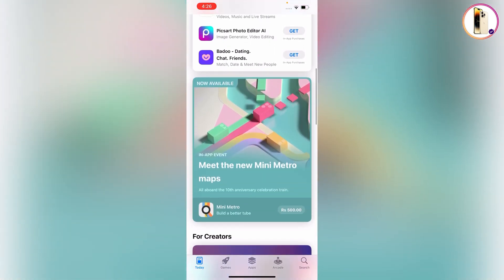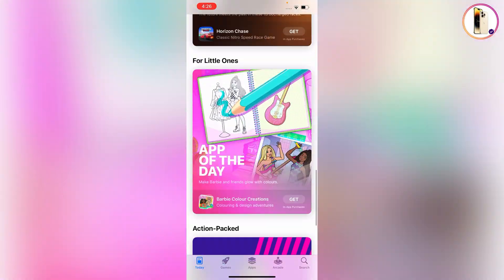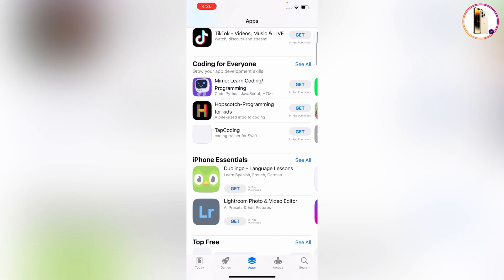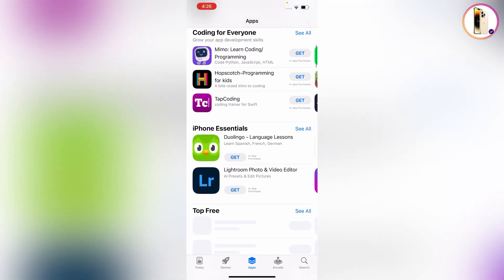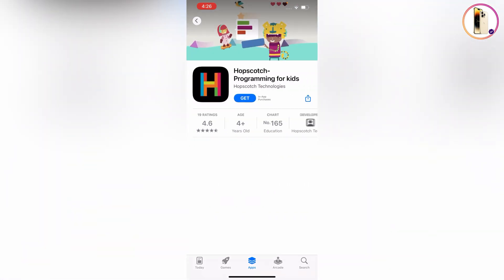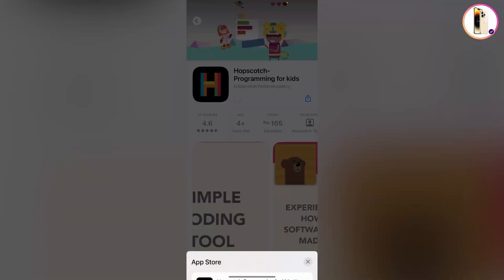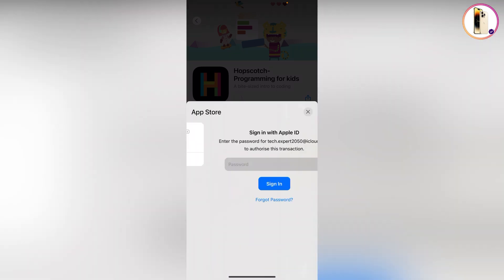If you want to download any application, tap on 'Apps' and select any random application. Tap on 'Get' — it will ask for permission, tap on 'Install.' Now you have to provide your newly created iCloud account password and tap on 'Sign In.'